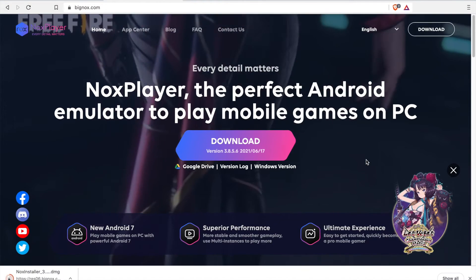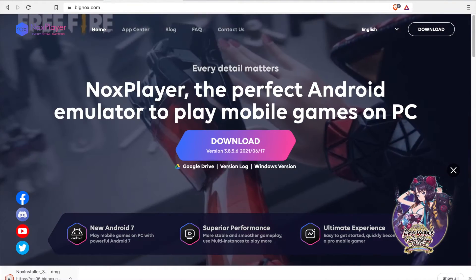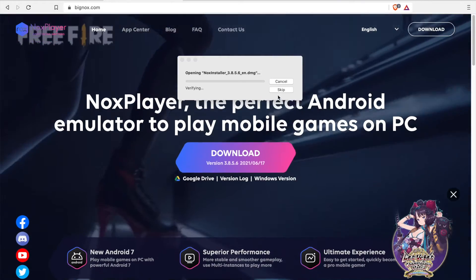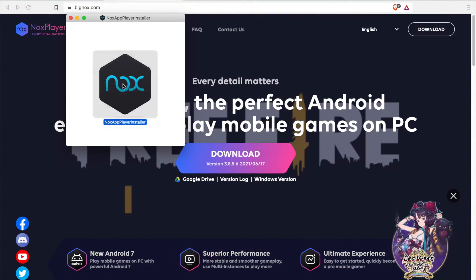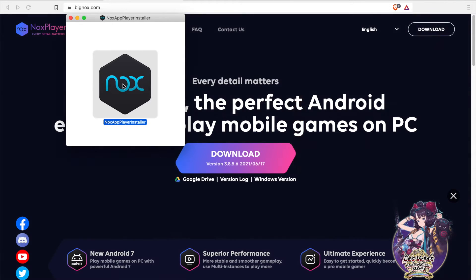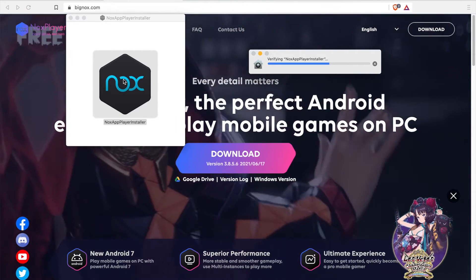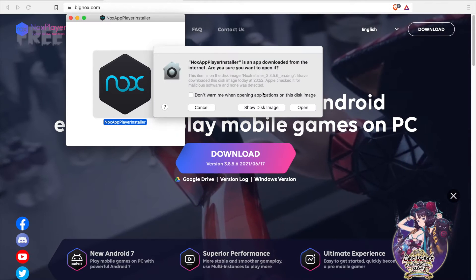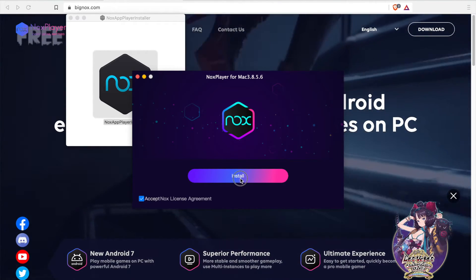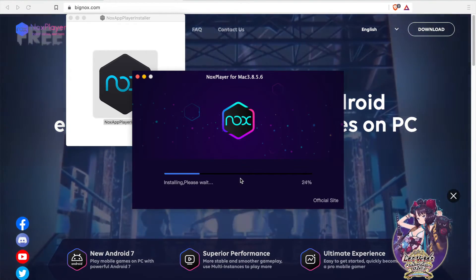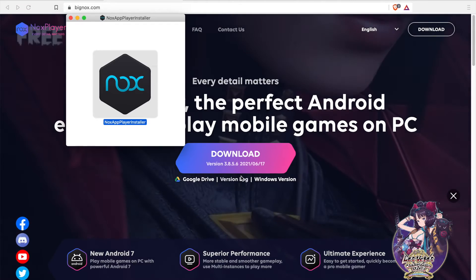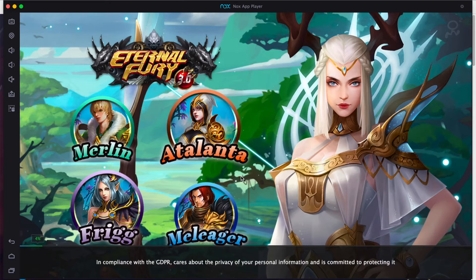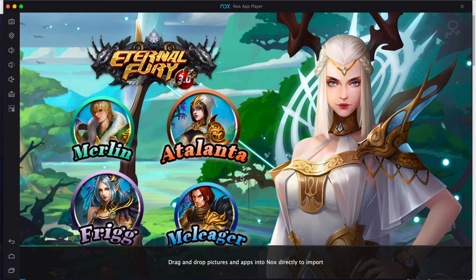There are many steps involved, so let's start by installing the emulator. It's downloaded now and it's verifying. Let's double-click on the Nox App Player installer. It's verifying again — depending on your internet speed, it can take some time. Now it's installing. Let's say Start. Your emulator is now installed.